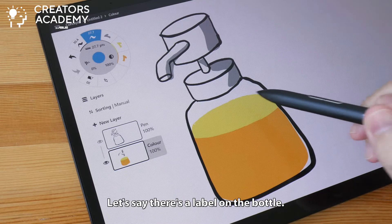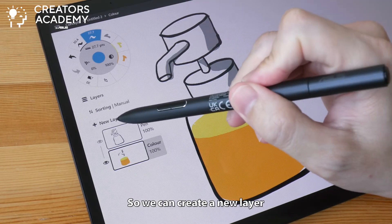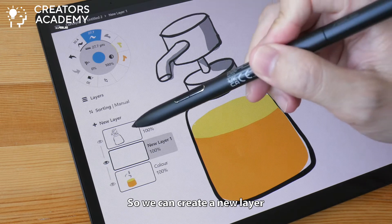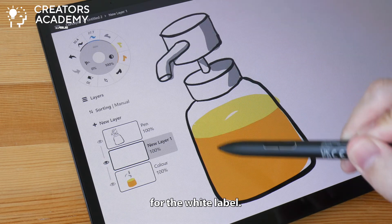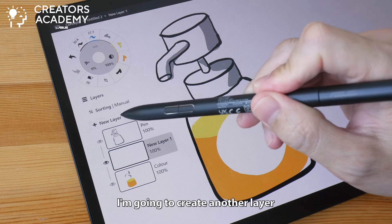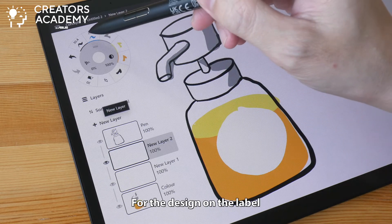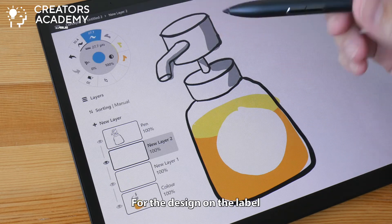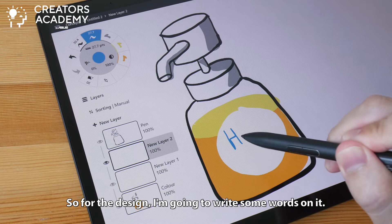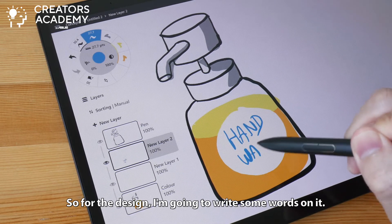Let's say there is a label on the bottom, so we can create a new layer for the white label. I'm going to create another layer for the design on the label. For the design, I'm just going to write some words on it.